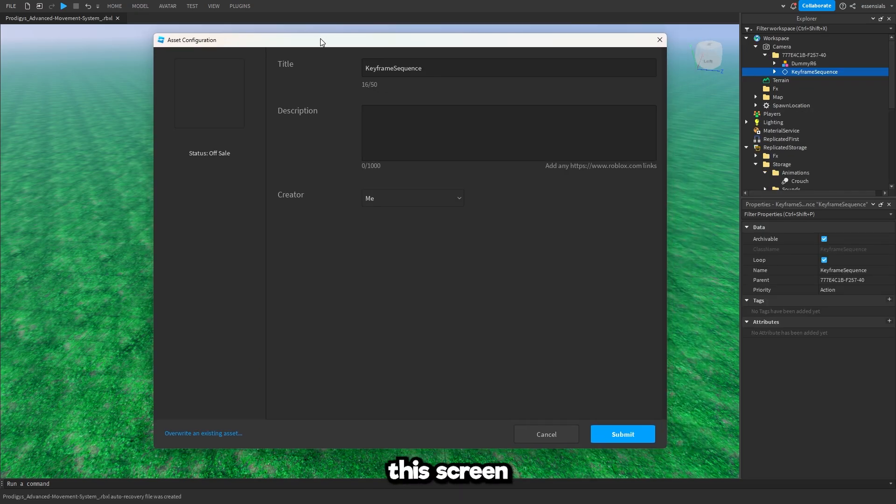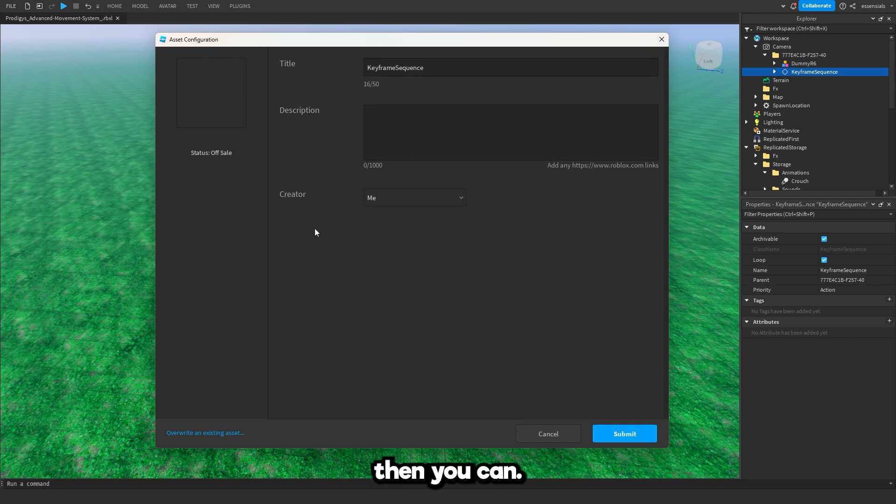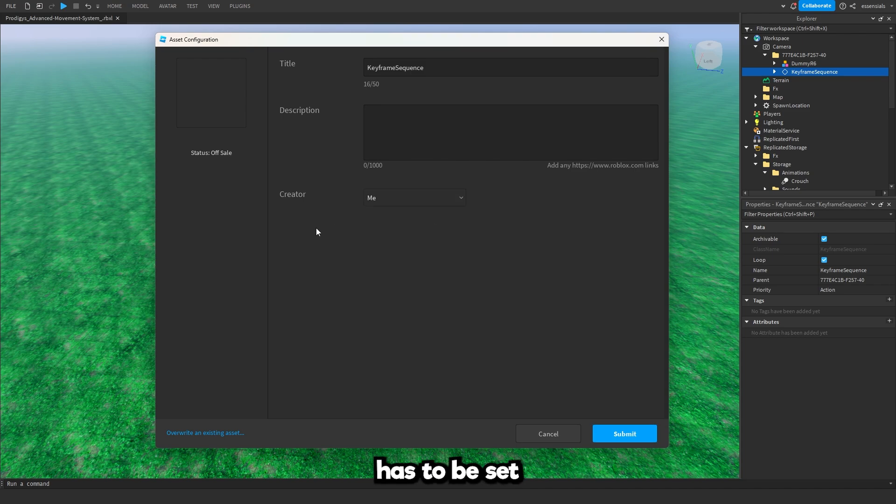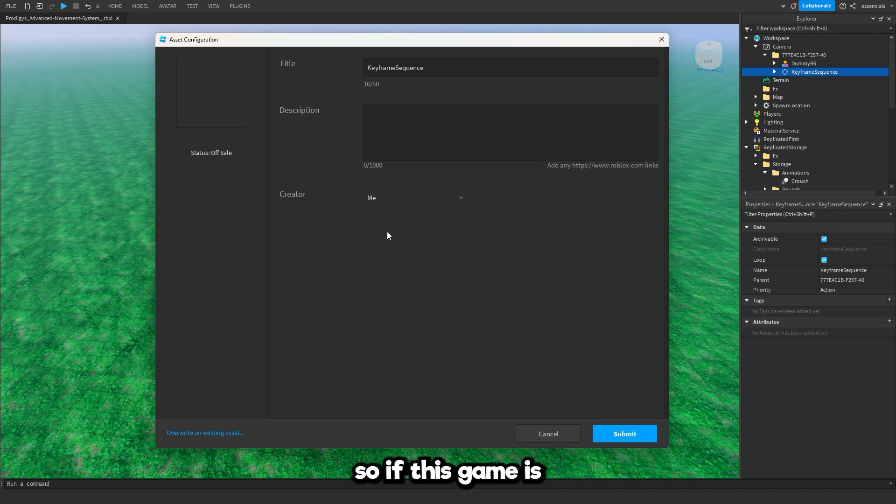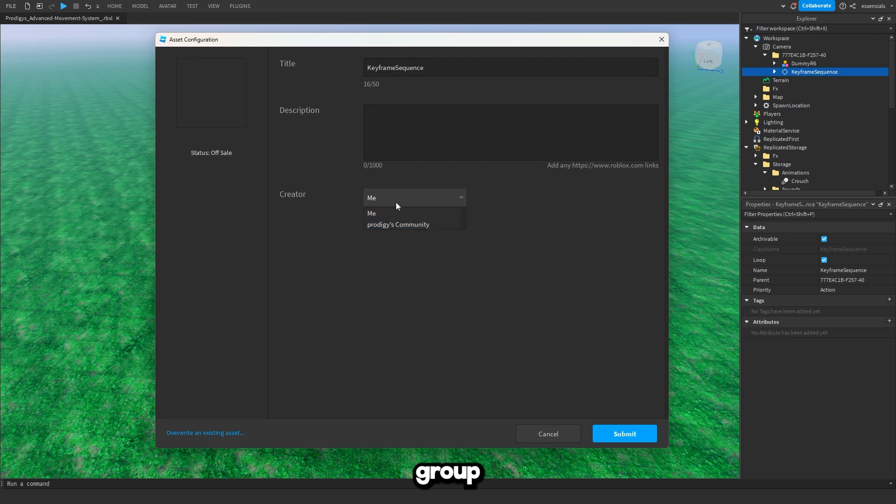Now on this screen right here if you wish to change anything then you can. The creator down here has to be set as the same place where the game is published. So if this game is on my profile I'm going to keep that as me. But if it's on a group you can change it to whichever group you want it to be on.